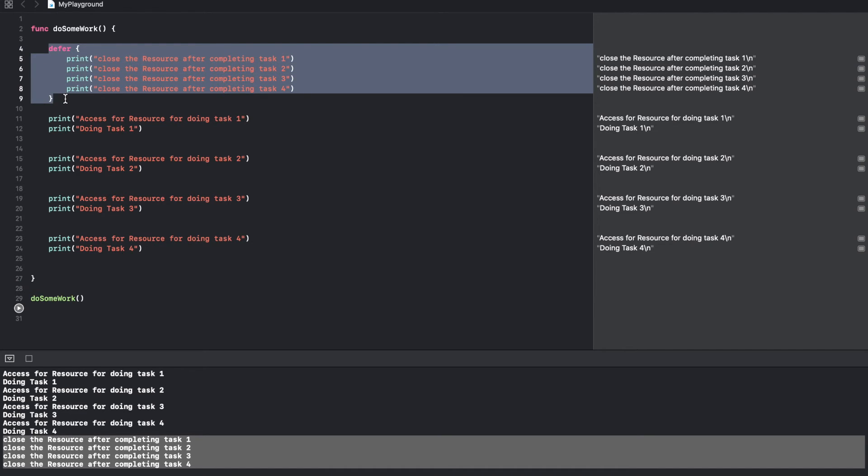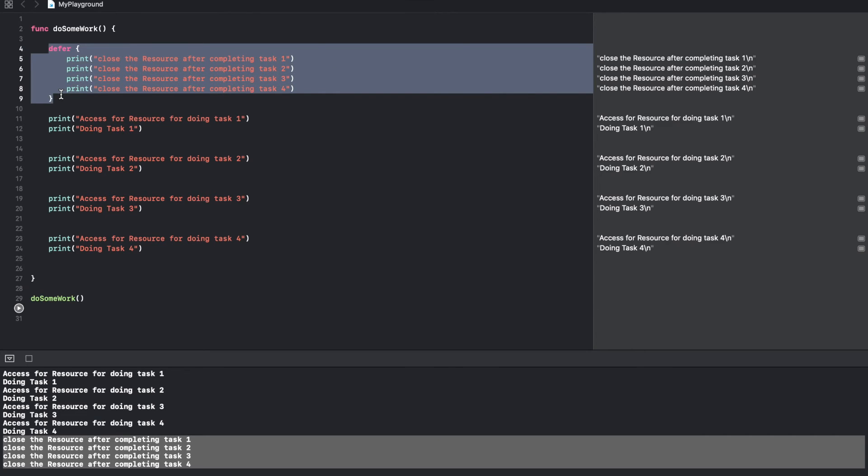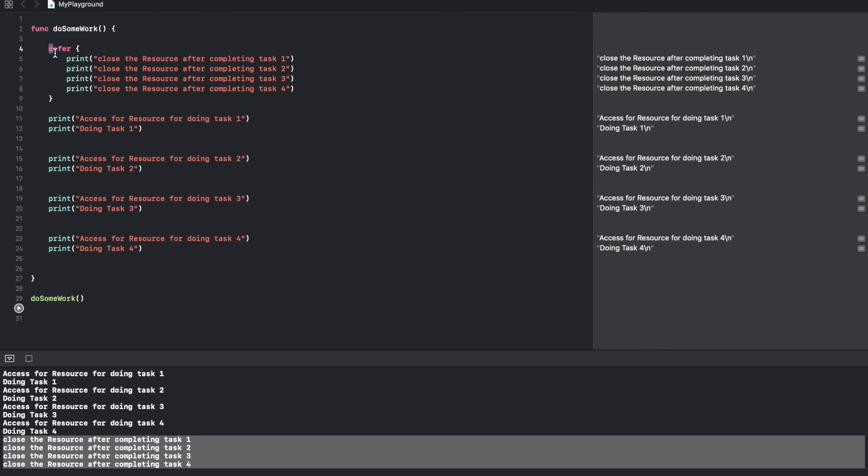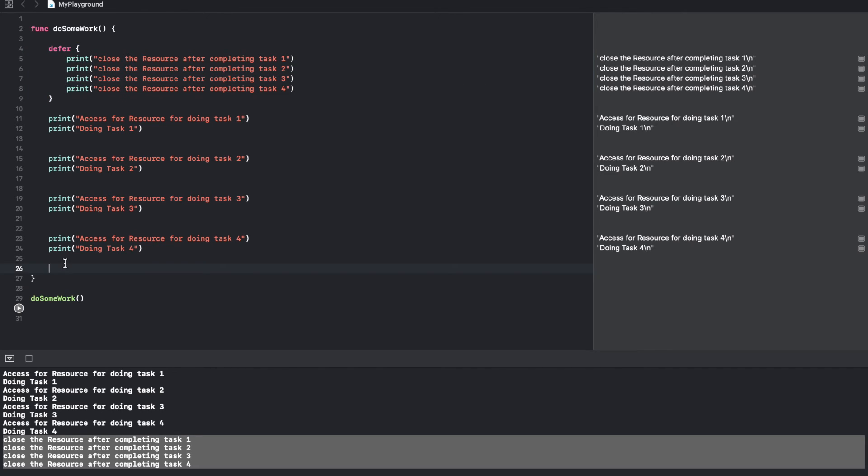And just to emphasize, the defer block that I had written is at the starting of the function. So even though it is written at the starting of the function, it doesn't get executed. It only gets executed just before the function exit happens. So that is the whole idea behind using defer.